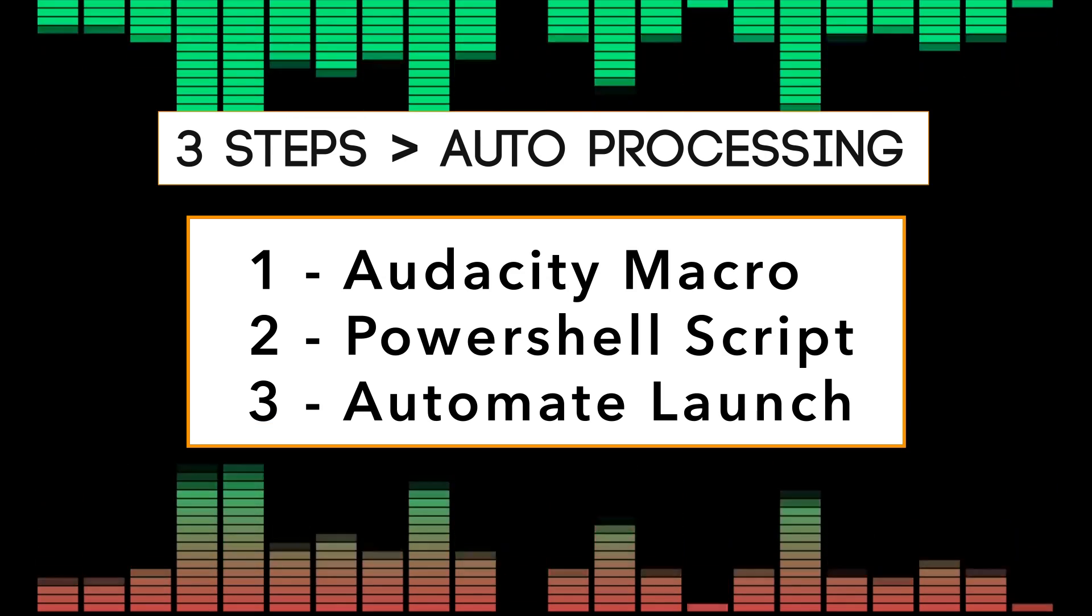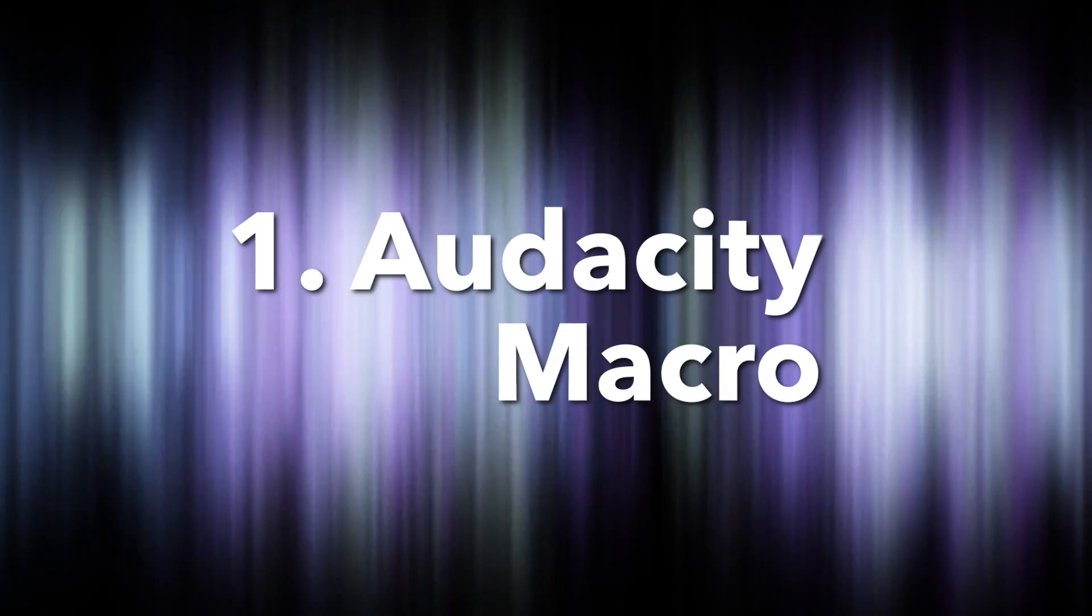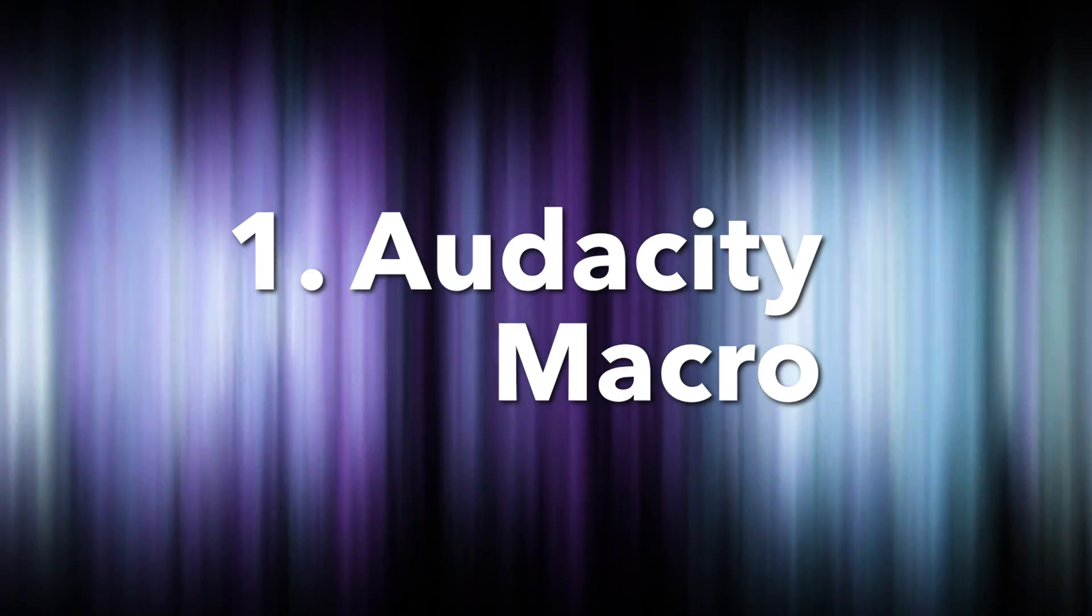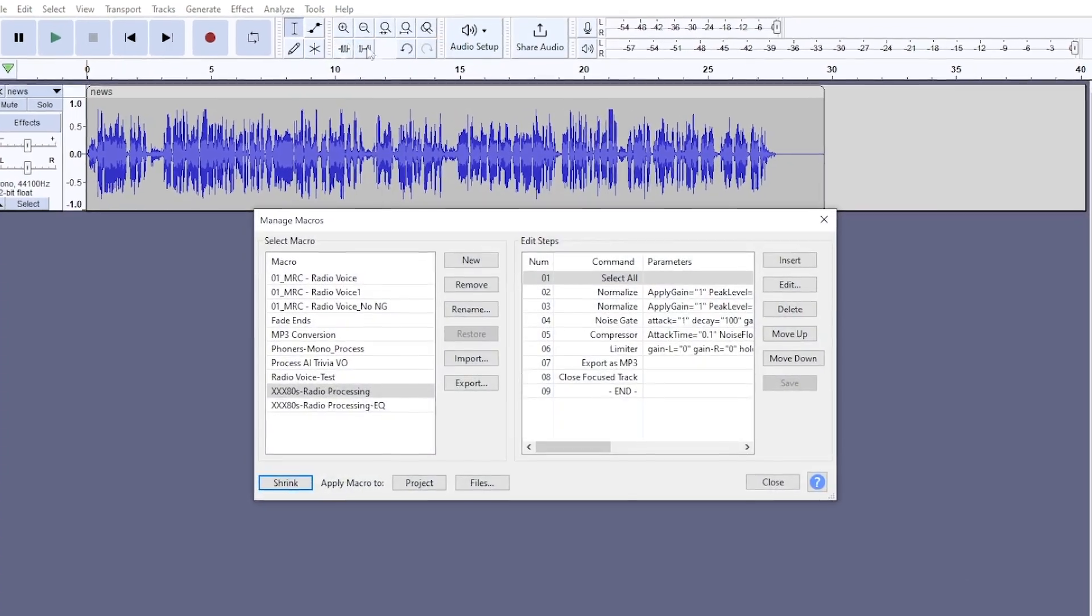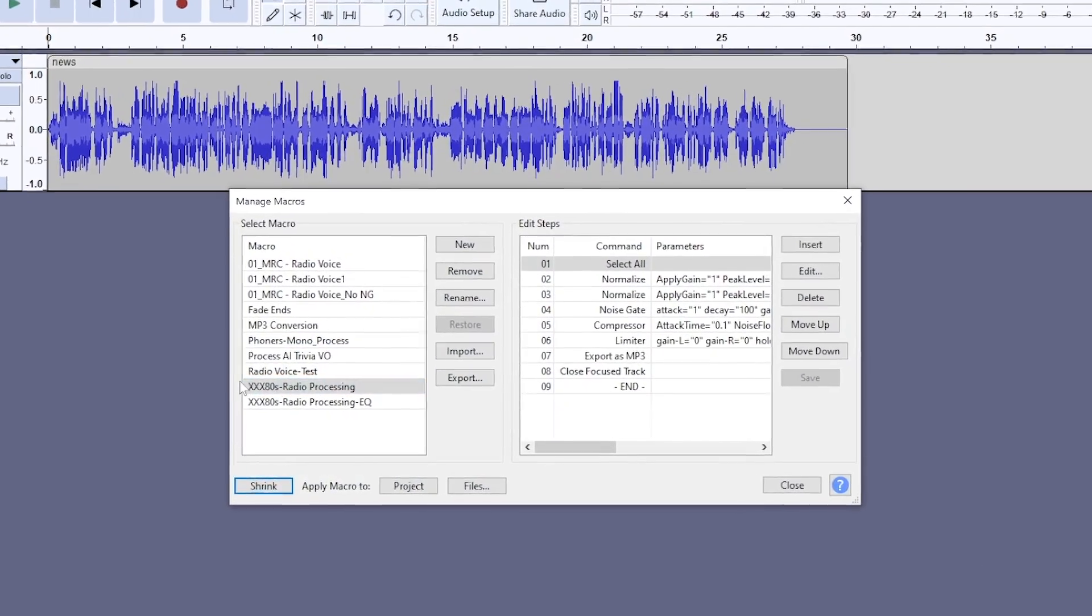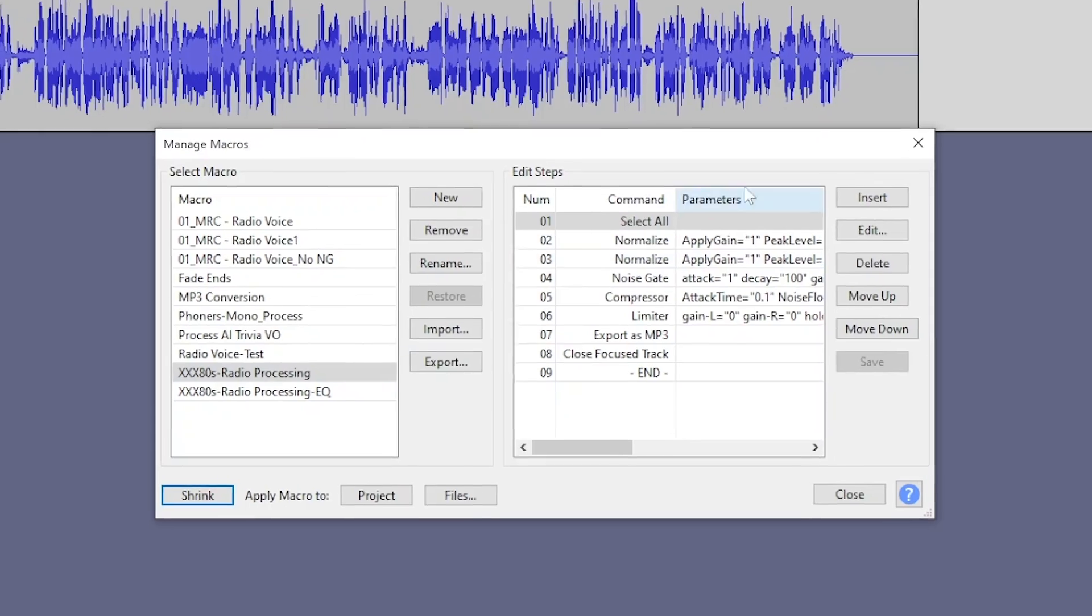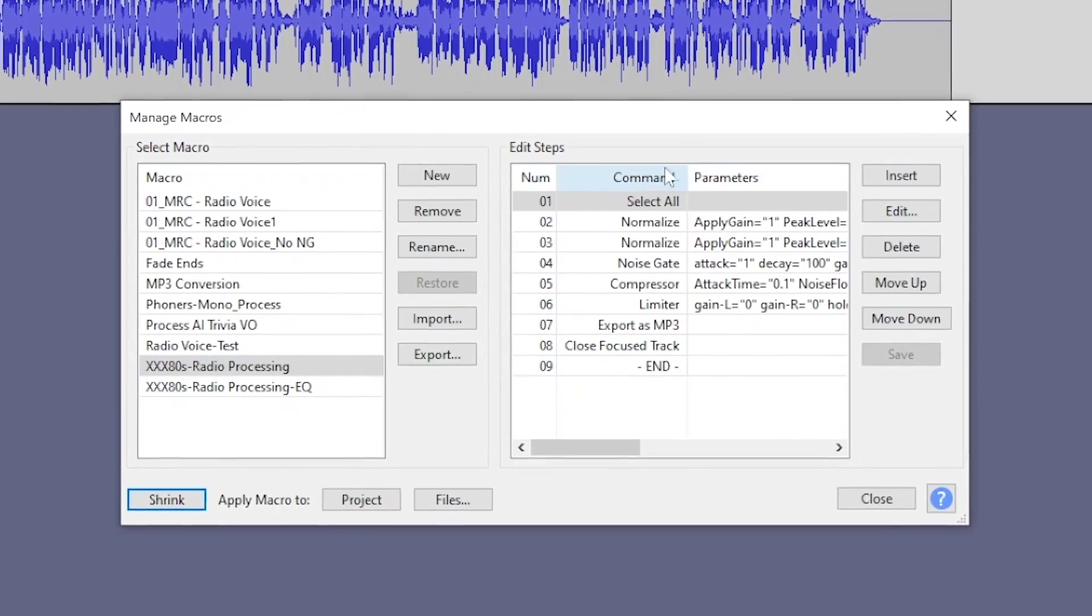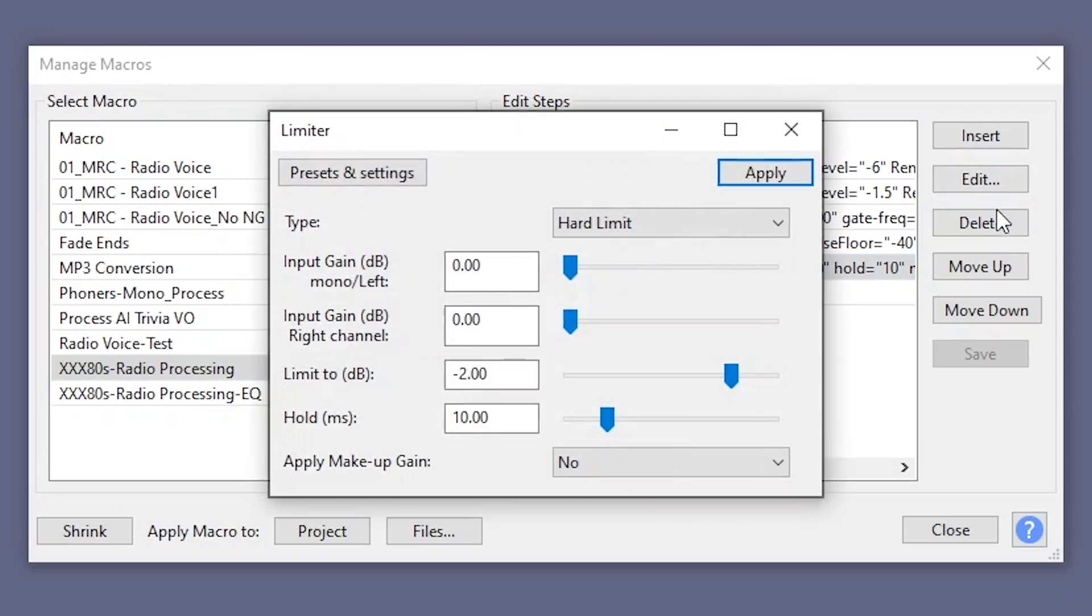There are three steps to making this magic. One, in Audacity, you have to create a macro that performs all the actions that cause your earlobes to wiggle and jiggle. For me, that's the audio processing, the normalization, the compression, the noise gate.